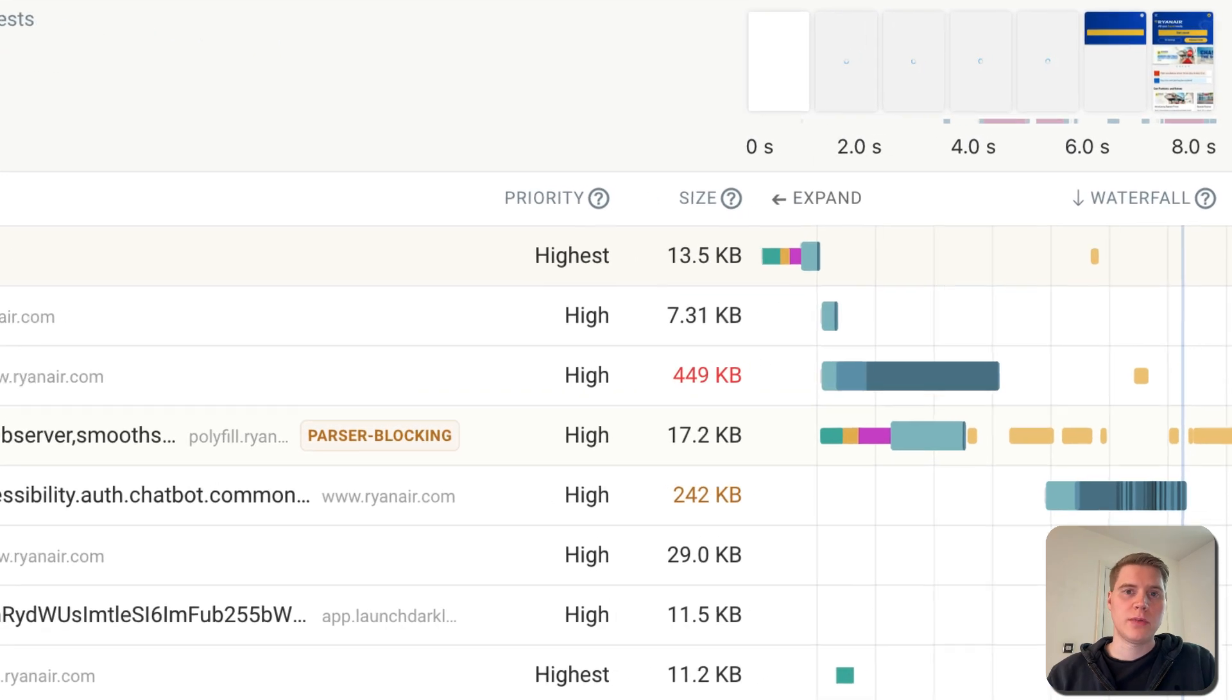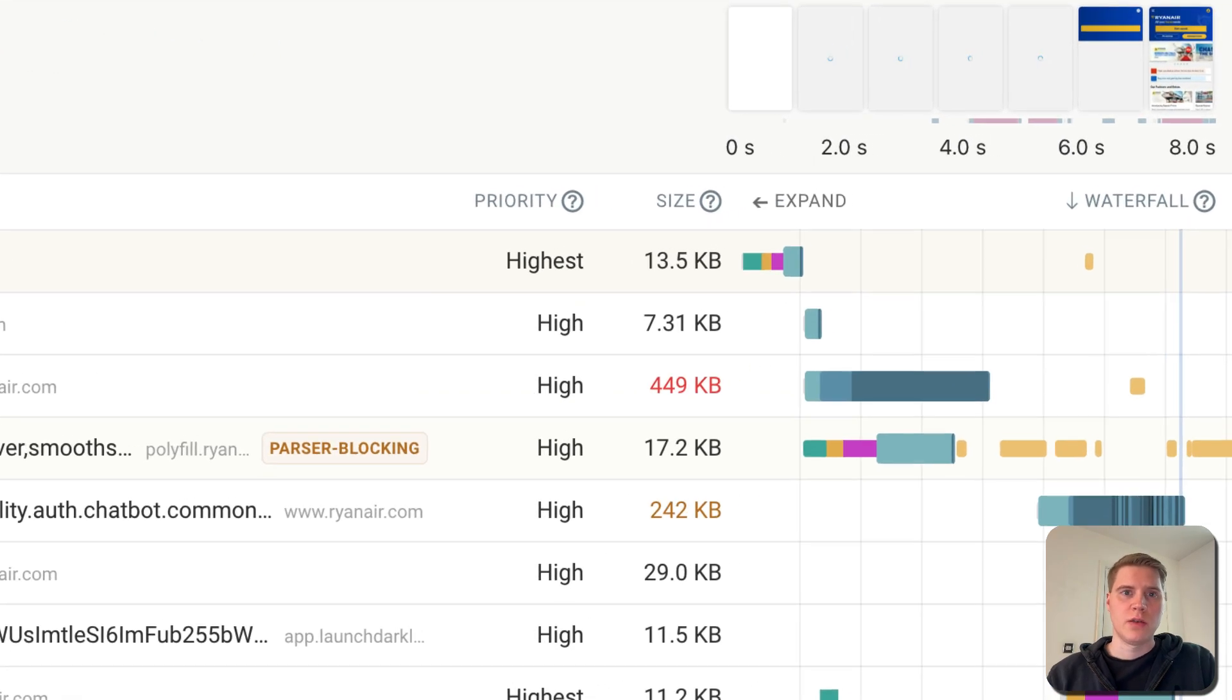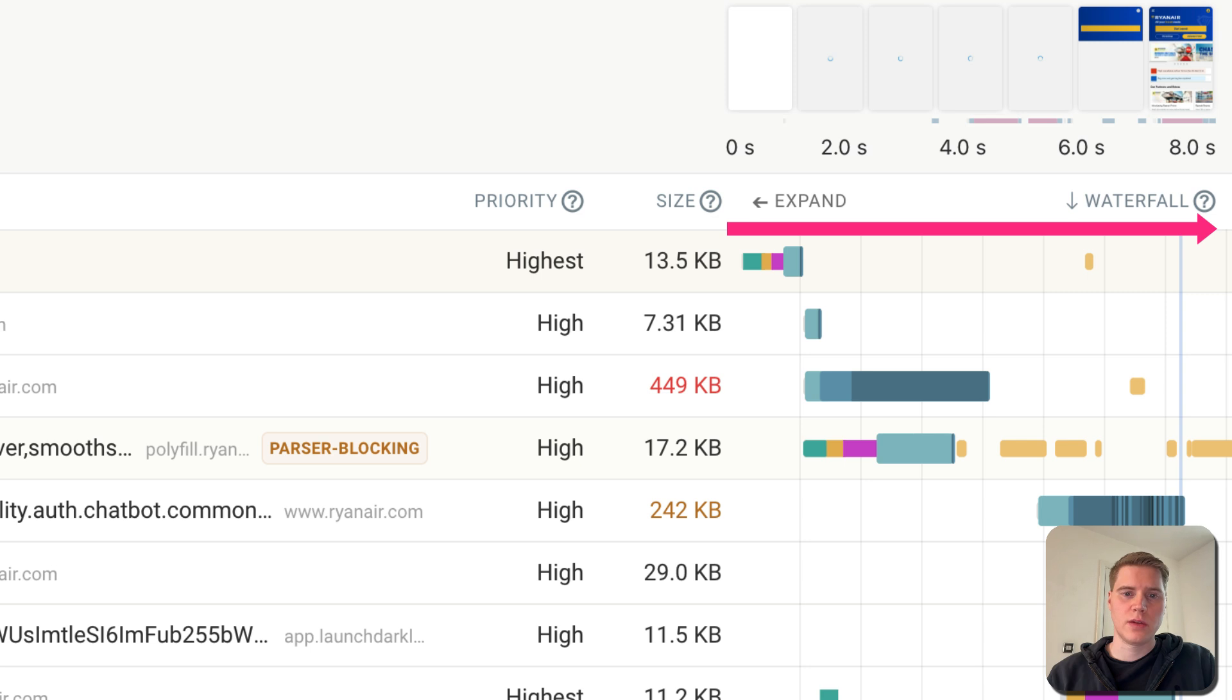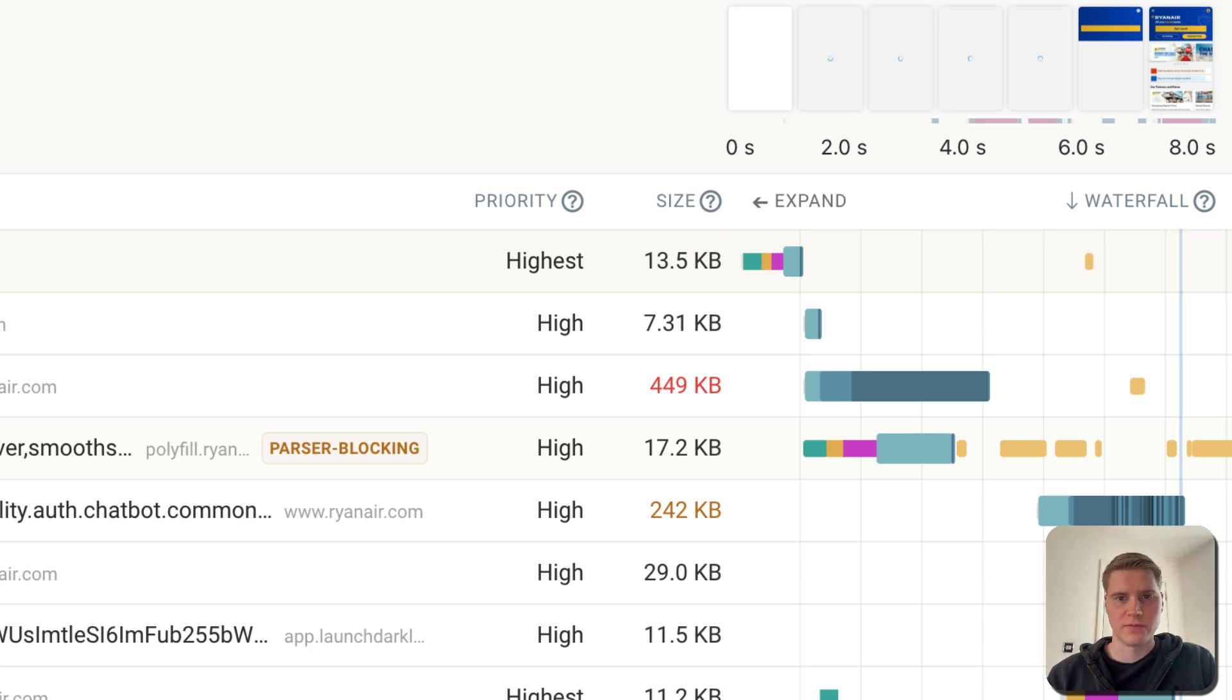You can see an example of that here, with the browser starting to load the page on the left of the waterfall column, and then gradually, as different resources are loaded, content starts to show up on the page.